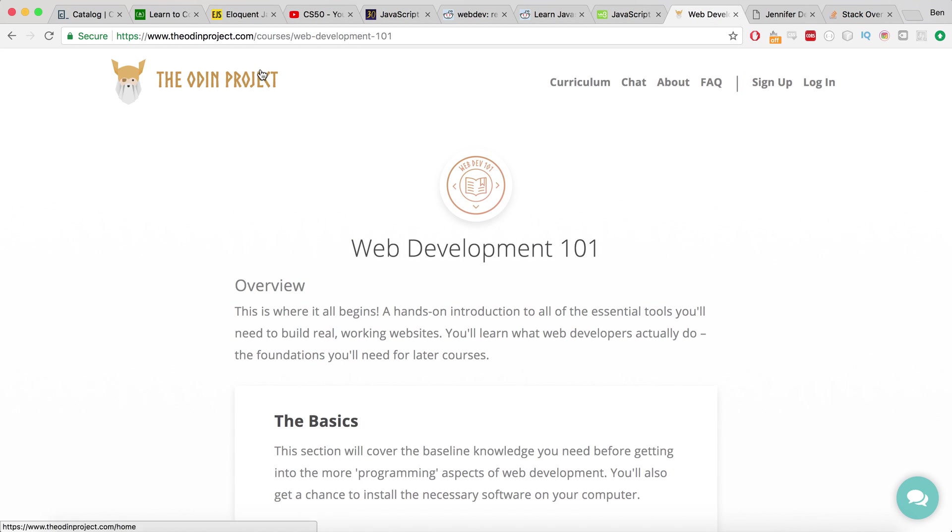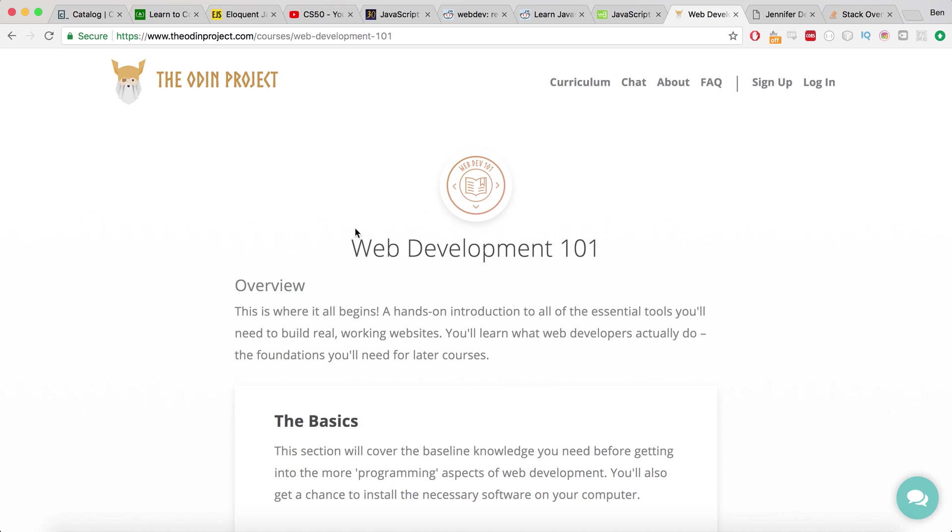Now, this website is the Odin project. I haven't, again, I haven't done it myself. I haven't worked through the curriculum myself, but I've kind of dipped into parts of it here and there. And the best way I can describe it, it's like a bootcamp free of charge. Like the Odin project is a real best way of describing just chucking yourself in at the deep end, head first.